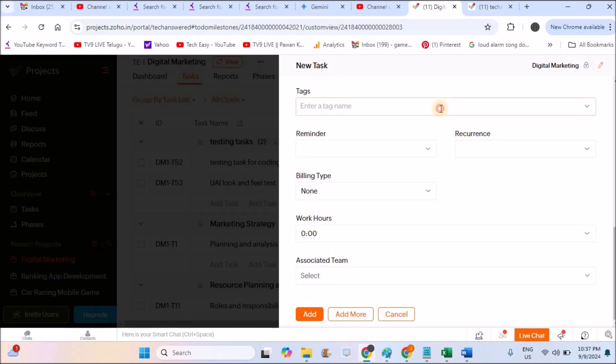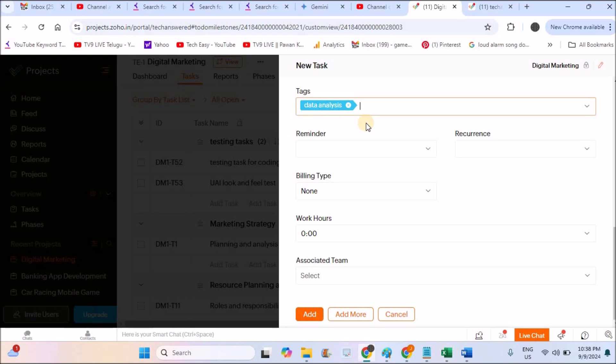Coming to tags, tags are nothing but like when you want to search this task among multiple tasks, to search as a query, these tags are really useful. You can keep any tags which are related to the task. Just hit the enter. It will be saved as a tags. You can keep more number of tags here.